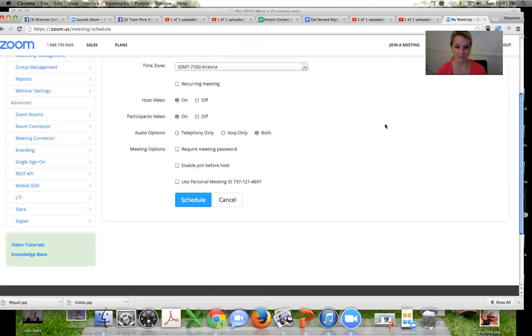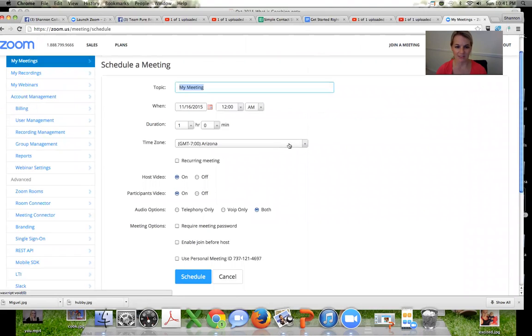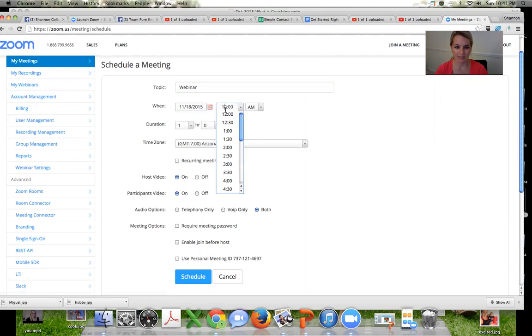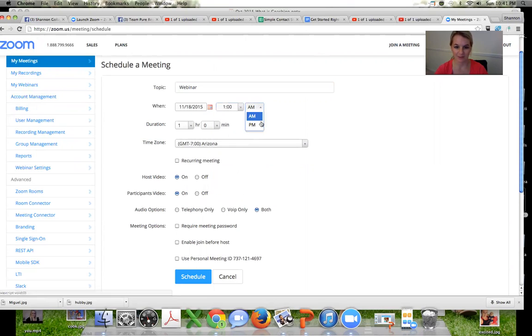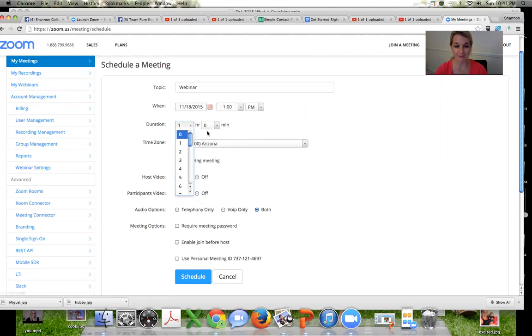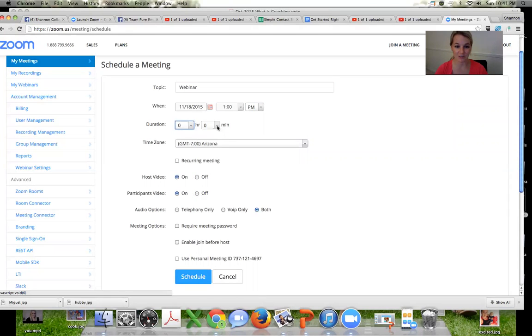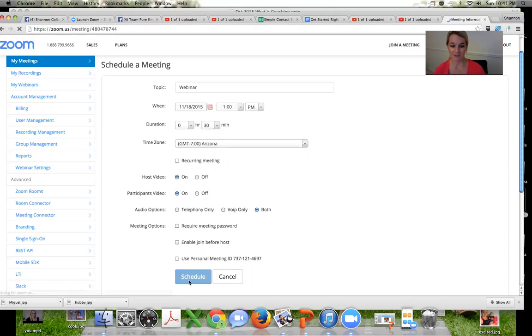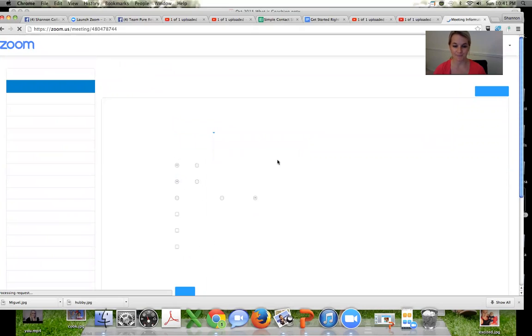So you could schedule a meeting and yeah, there you go. So once you schedule the meeting, I'm going to call it webinar and then I'm going to do it on Wednesday at one o'clock, not one o'clock in the morning, one o'clock PM. You want to have your webinar maybe less than 30 minutes. So we'll have it 30 minutes and Arizona time and schedule.